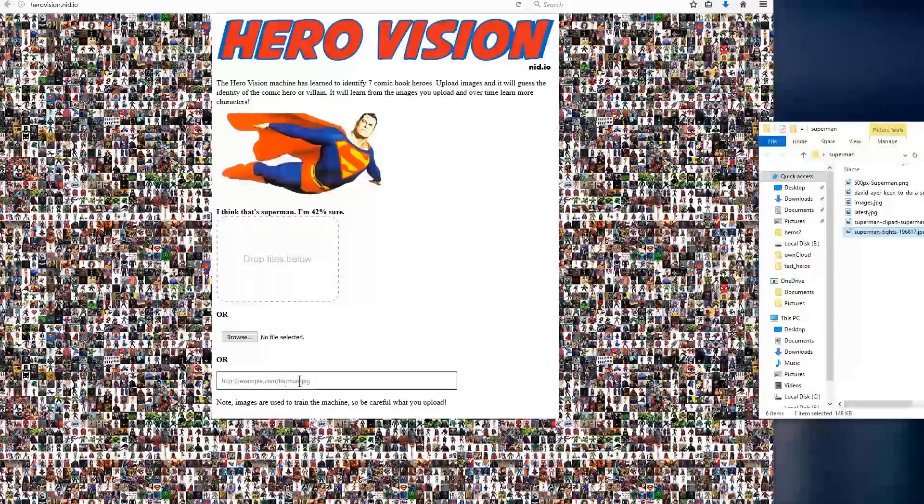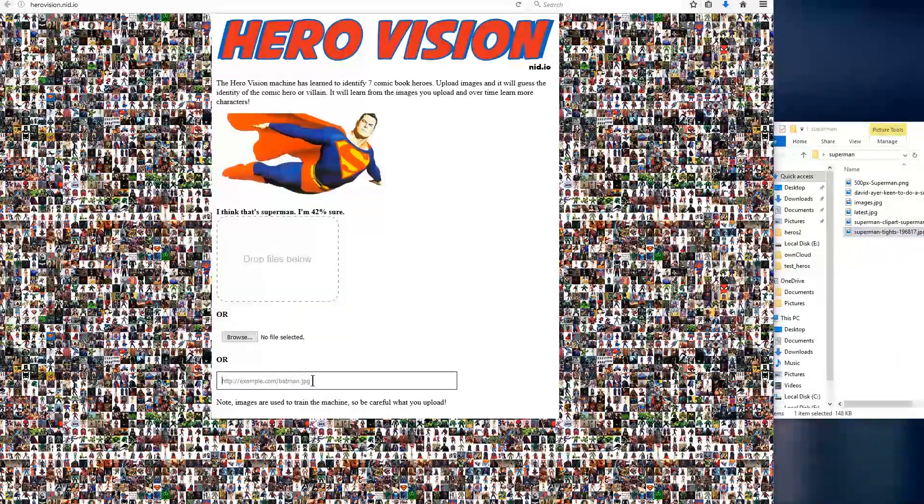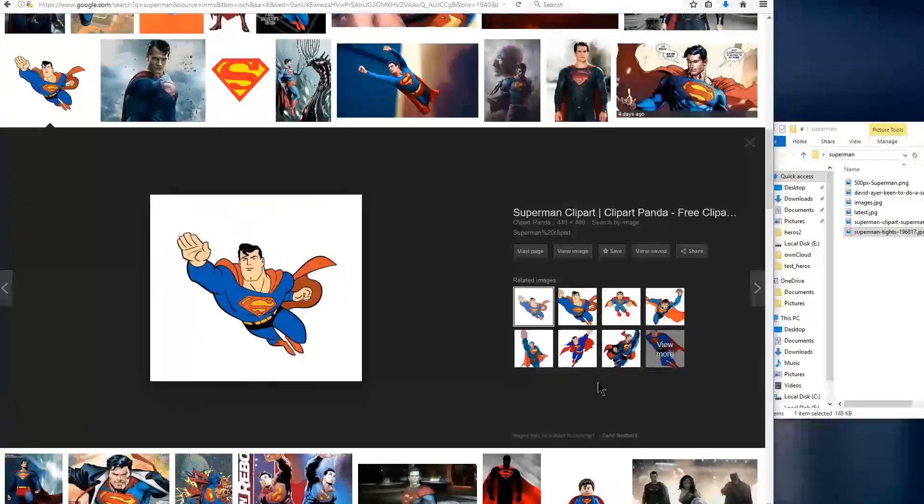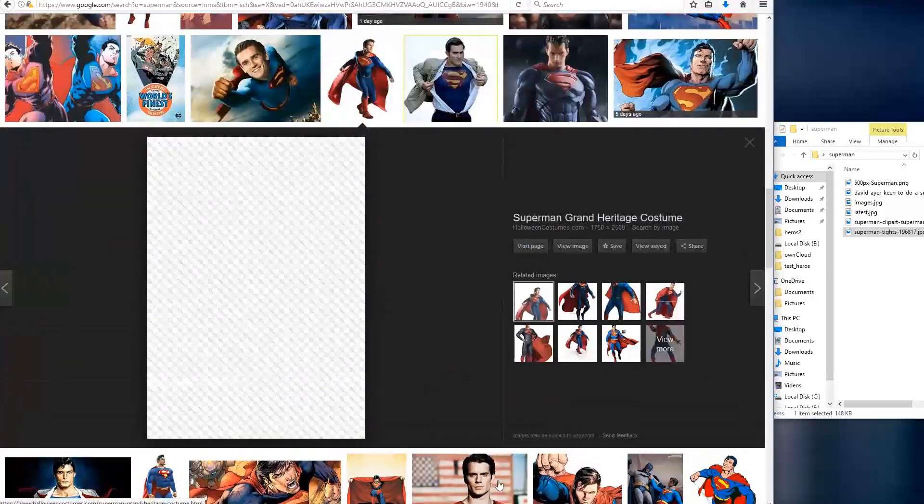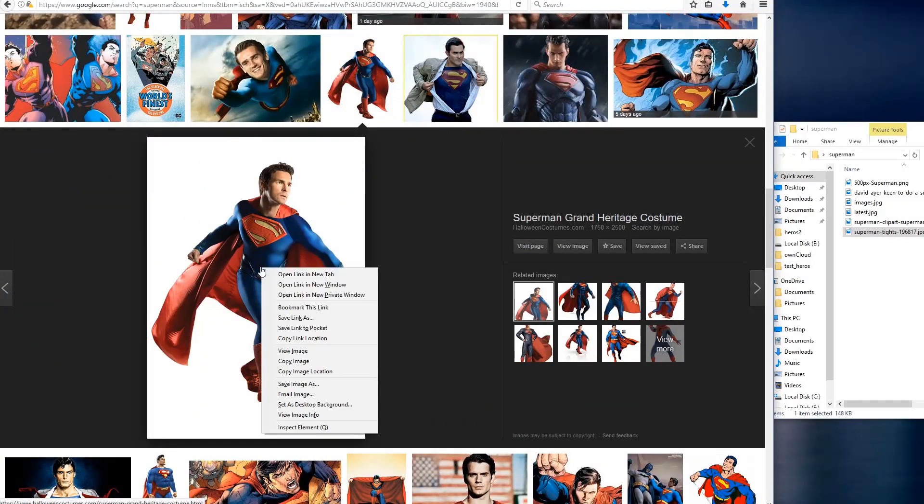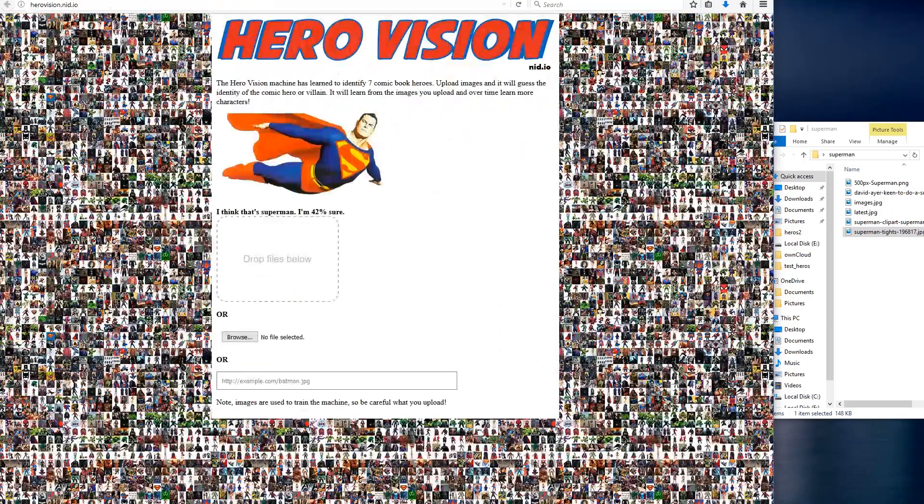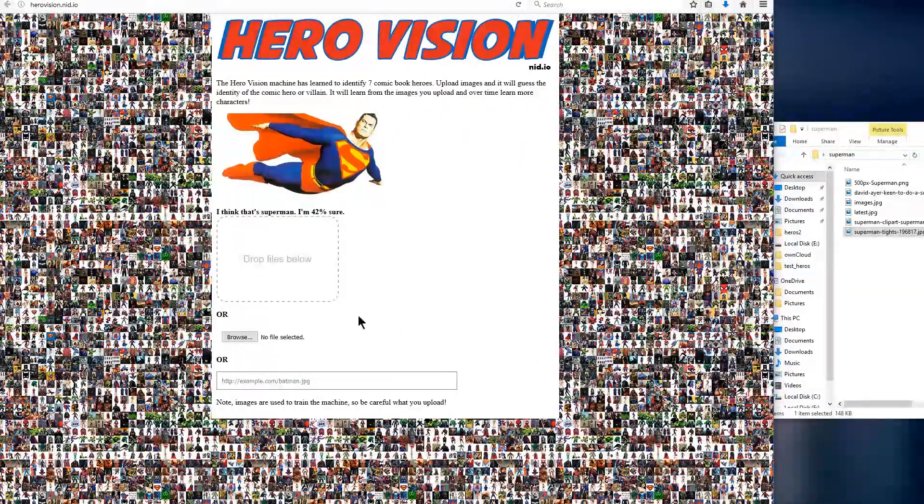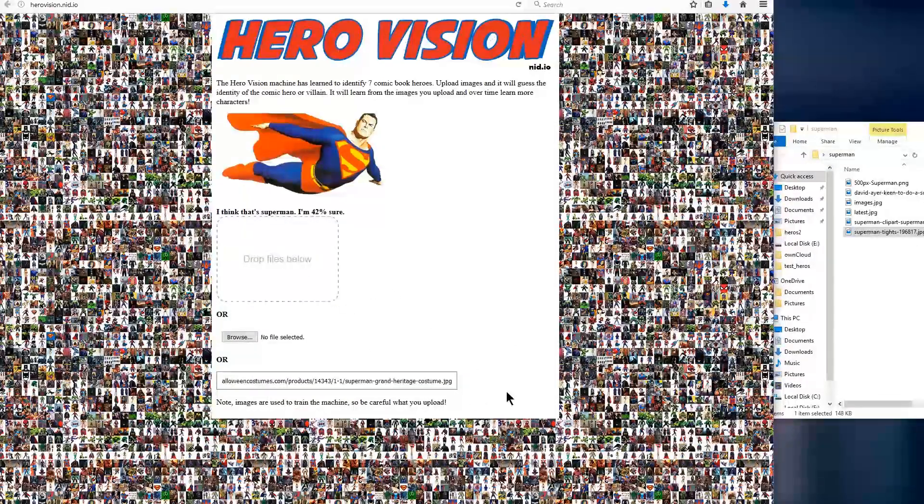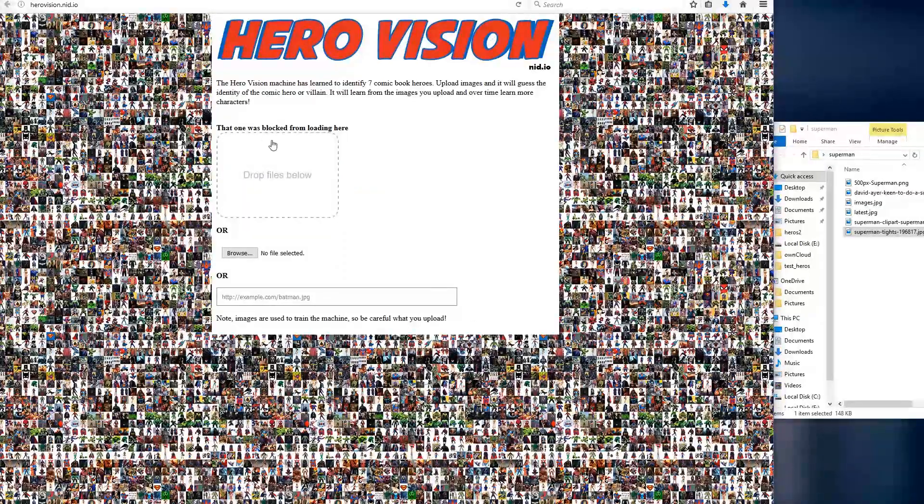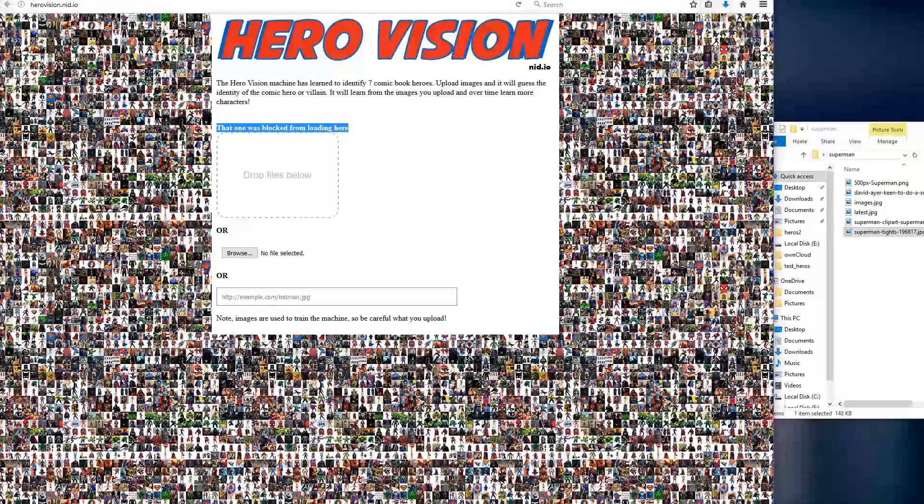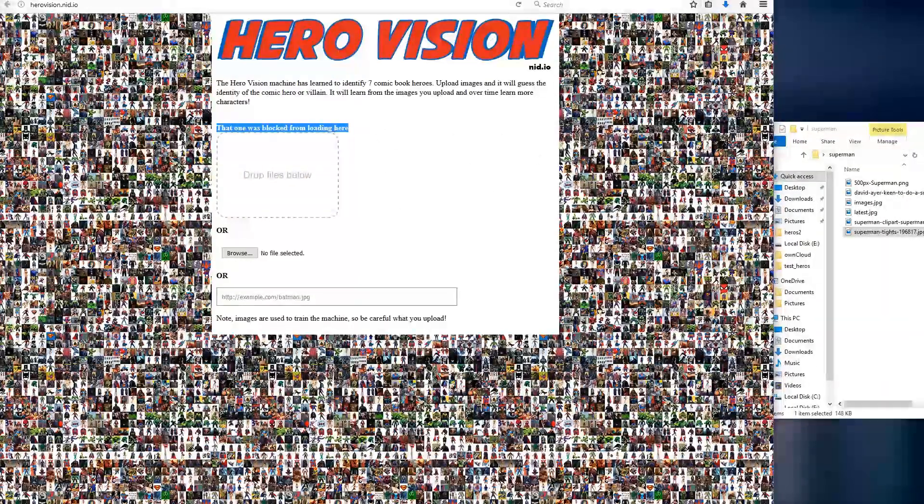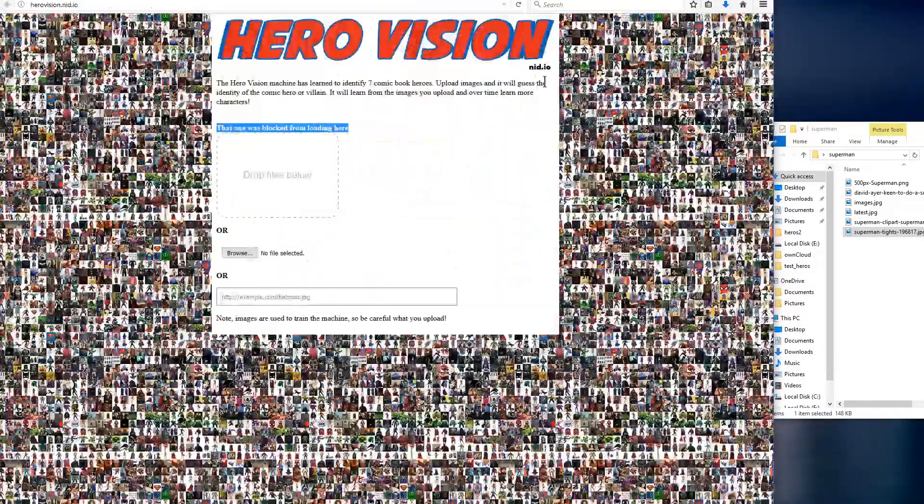And there is one other option that we can use to upload images, and that is to use an address. So if we switch back to the Google tab, say we want this image here. What we can do is right click it, and there's an option, Copy Image Location. So we click that, and that will copy the location to the image. Come back to the HeroVision website, and then we can paste in here. One thing to remember is you have to click away before it will start. And you'll notice that some websites, they don't allow this type of sharing. If that happens, you can do the drag and drop method, or you can just skip it. So we'll just skip it for now.